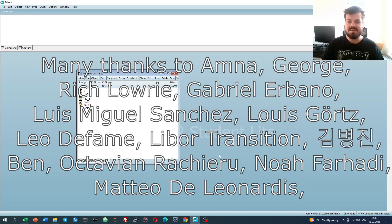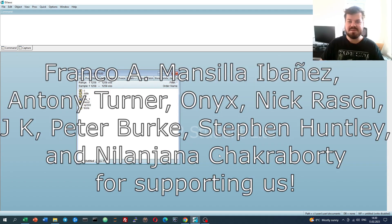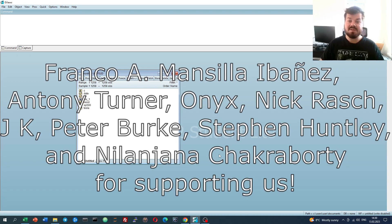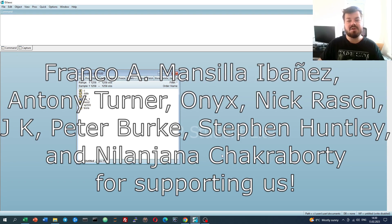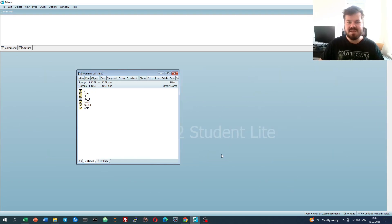Many thanks to our current Patreon supporters and YouTube members for making this video possible, and I would also greatly appreciate you considering supporting us as well. Please check the link in the description or click the join button below for more details. My name is Savva.